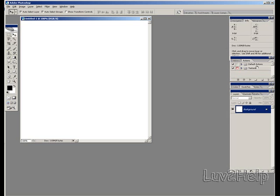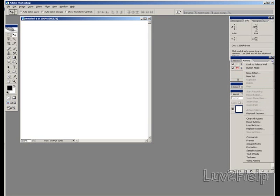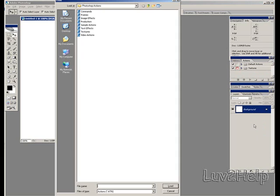what we need to do is go to the right corner, top right corner, left click on the mouse on the arrow, go down to Load Actions, select Textures, click Load. I'm going to click Cancel because I've already got mine loaded.